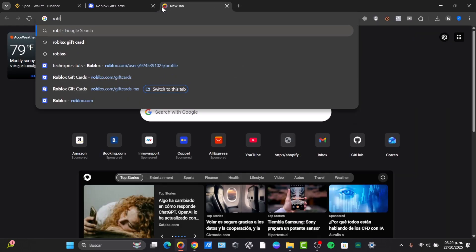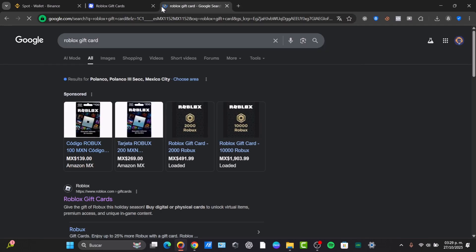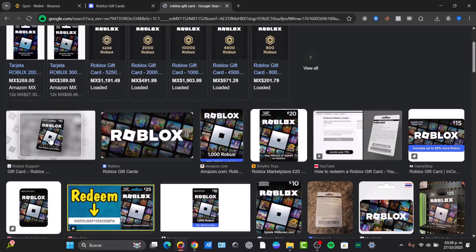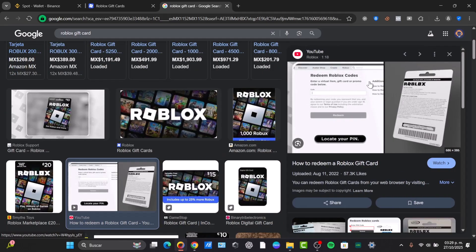Usually a Roblox gift card will be appearing something like this. Here's an older version and here's the latest version. So you want to locate your pin, which usually appears here. It's going to be really important to not show this specific code because we're going to be redeeming it directly into the actual Roblox application.